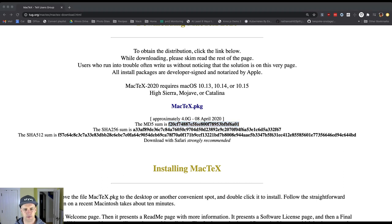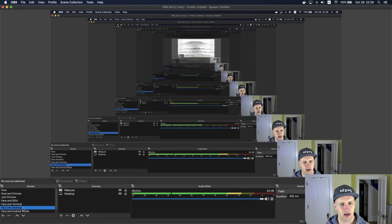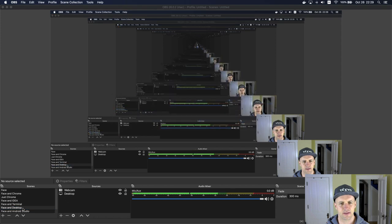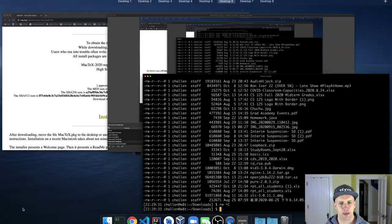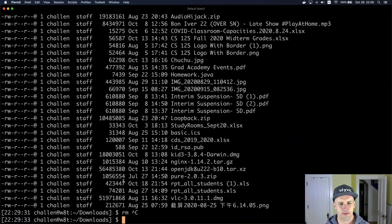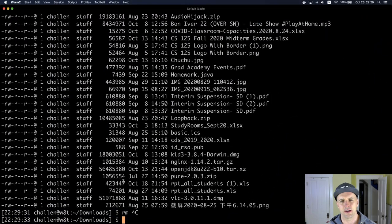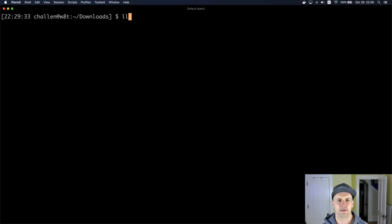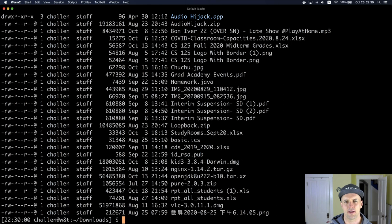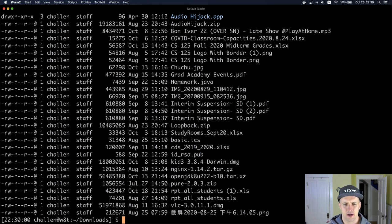Alright, so let me switch over here to a different view so that I can actually show you how to do this. So I've got my terminal here and I've got all sorts of stuff in here. I have like a picture of Chuju, for example. Make sure there's nothing... yeah, it's all fine.